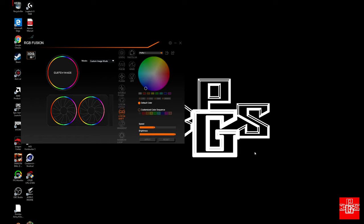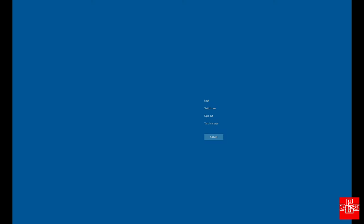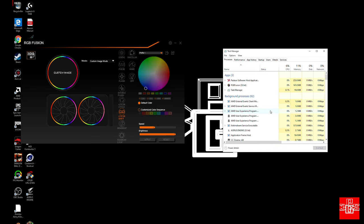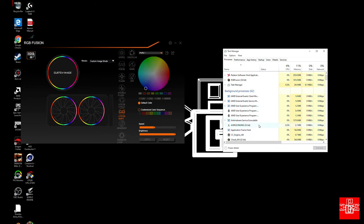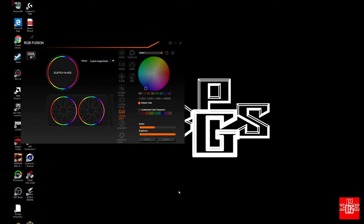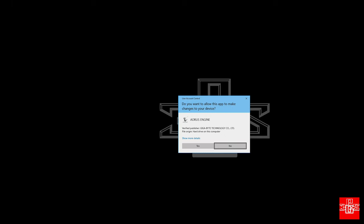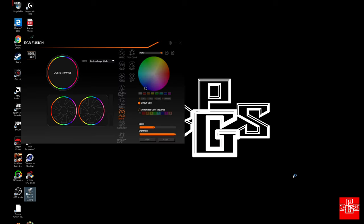If your Aorus Engine opens up on its own in the background, it might not open up the program. What you can do is hit Ctrl Delete and go to your Task Manager. You'll have to end the task. You'll find Aorus Engine on your task manager, hit End Task, and that will allow you to actually open up the program to edit it. I don't know why it does that, it's kind of inconvenient, but that's the way it is.